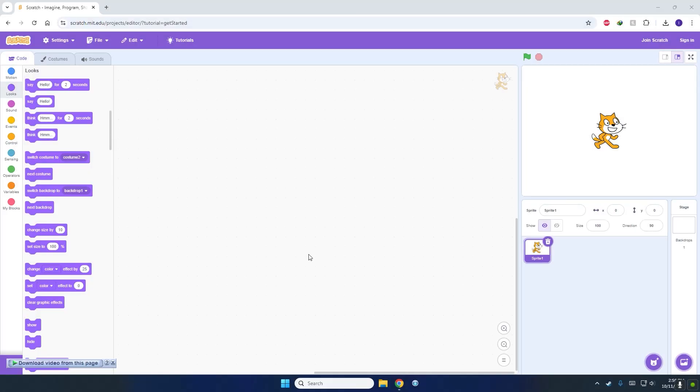This tutorial is for grade 4 specifically. Make sure that the sprite is selected in the sprite pane.